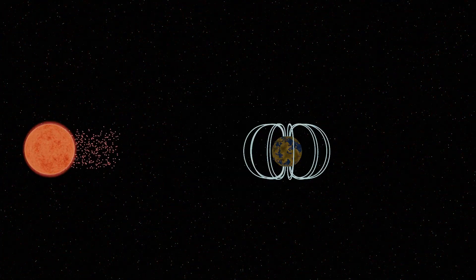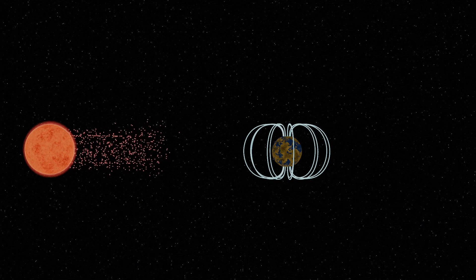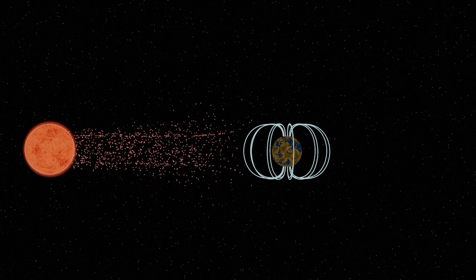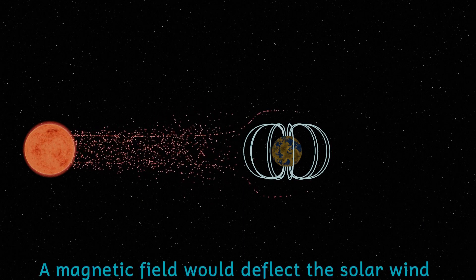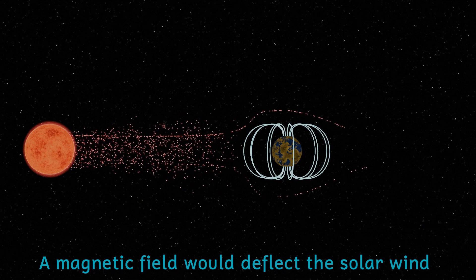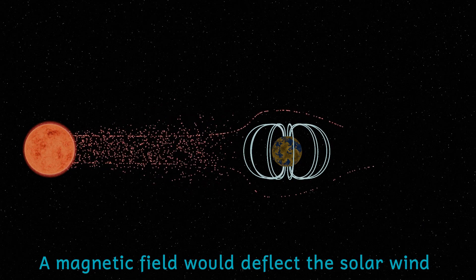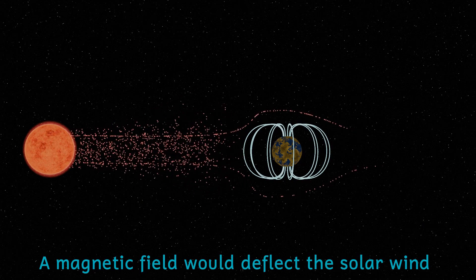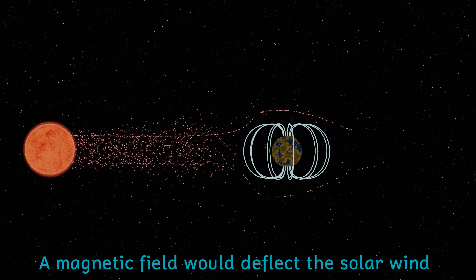However, having said that, if Proxima b has a strong magnetic field that could offer protection against the radiation, it could lead to the planet having a well-developed atmosphere.